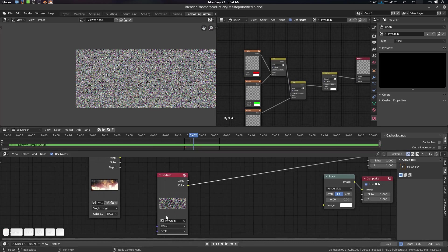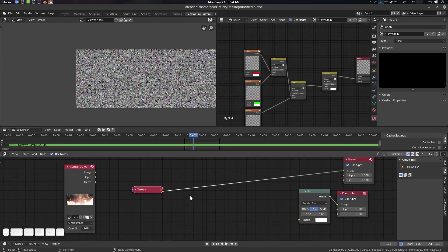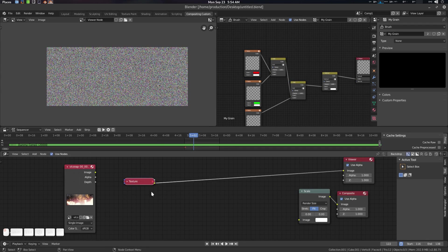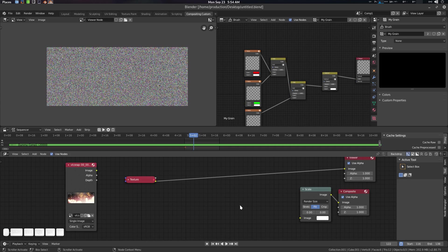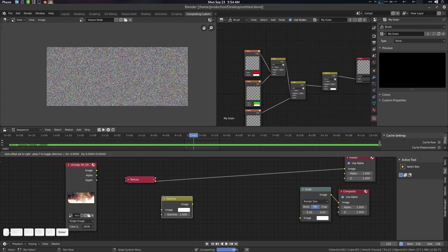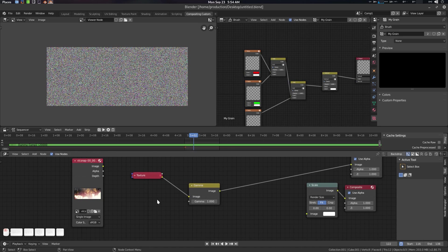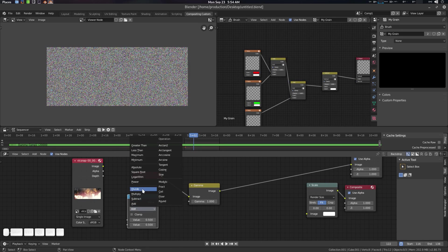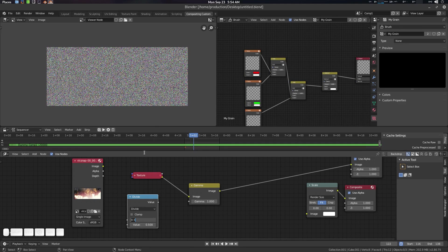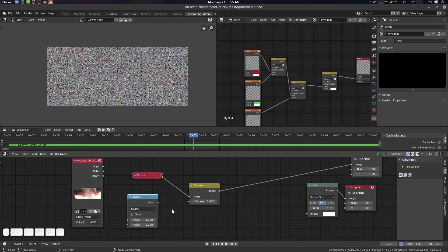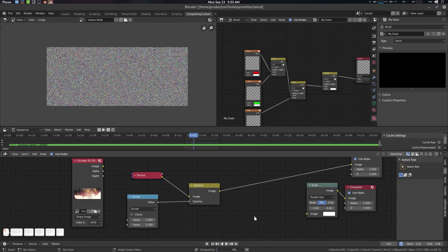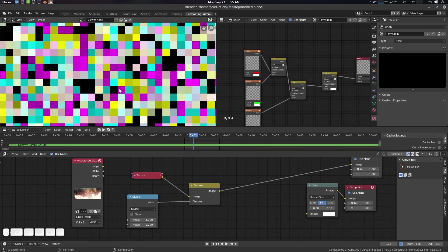Now we need gamut correction because the noise is not in scene-linear space. To fix this, create a Math node set to Divide — divide by 2.2 (1 divided by 2.2) to gamma-correct the output. Connect it so the noise is now gamma-corrected and ready to use in your compositor.